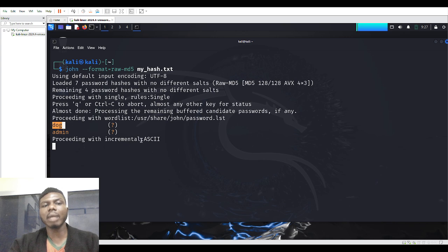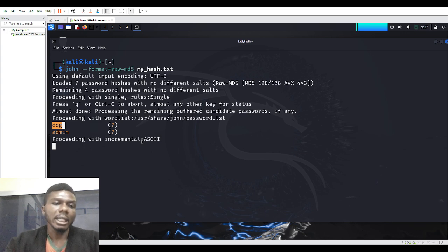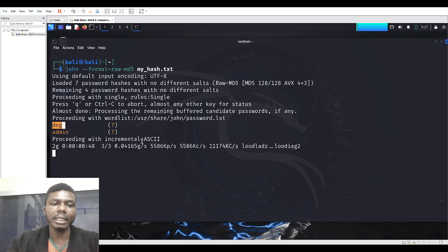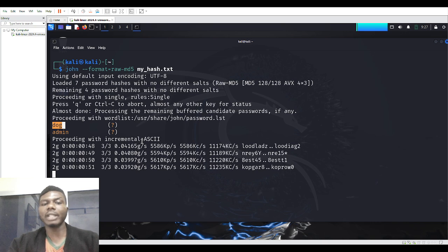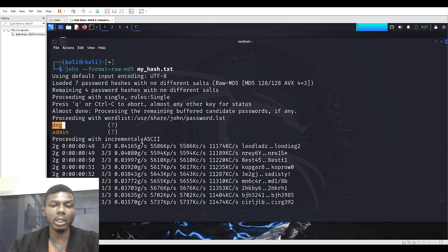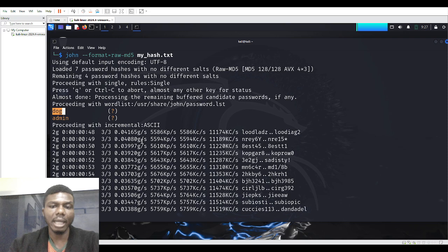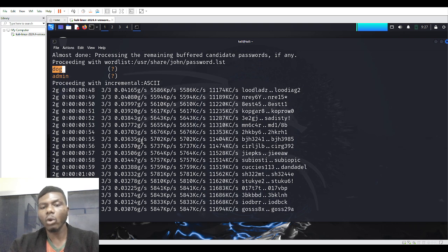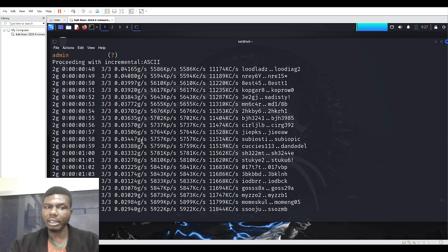One thing about John the Ripper is that if it tries to find the password in the word list and it's not found, it switches to incremental mode to look for it. Now I need to keep pressing the Enter key to check progress — press and hold for it to keep searching since it can't find the remaining ones in the word list. This can take a long time.